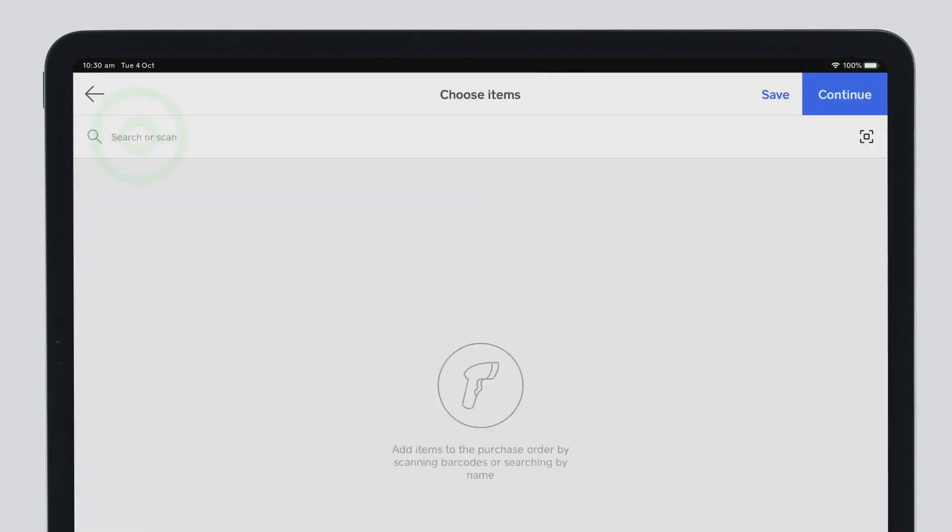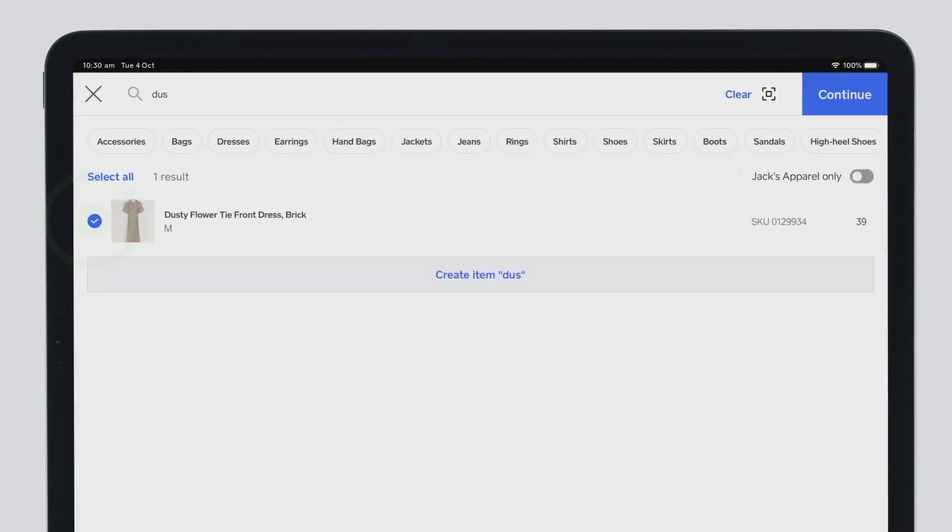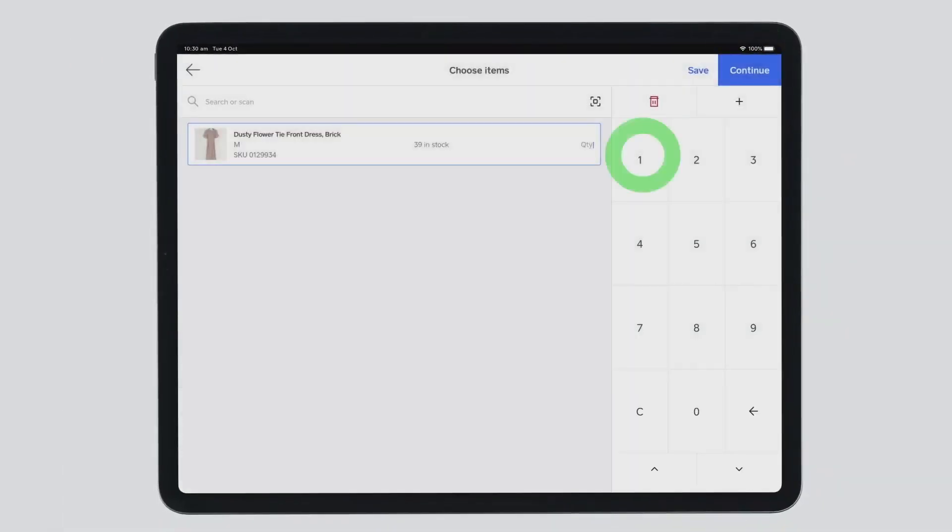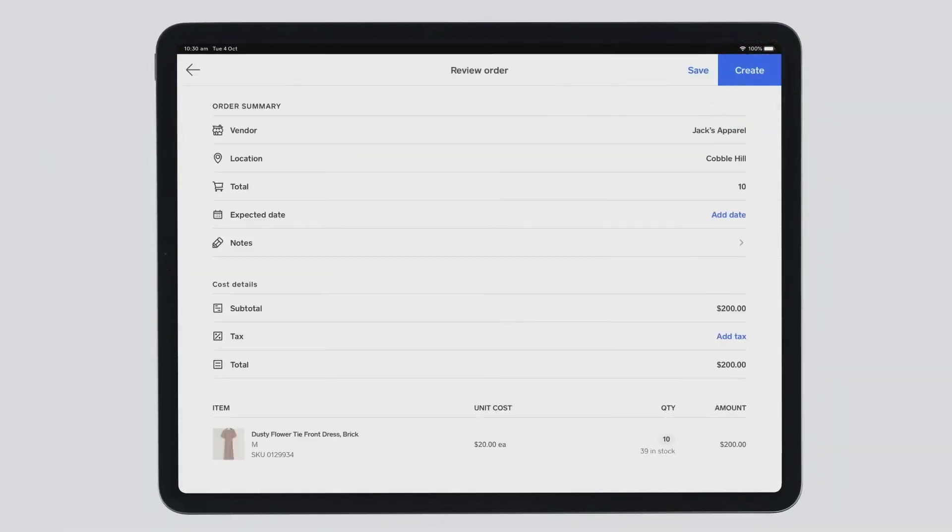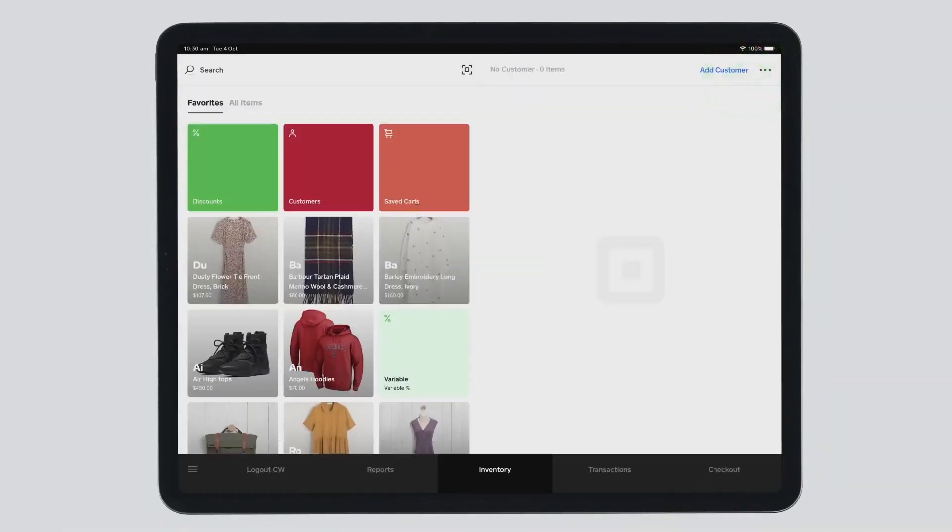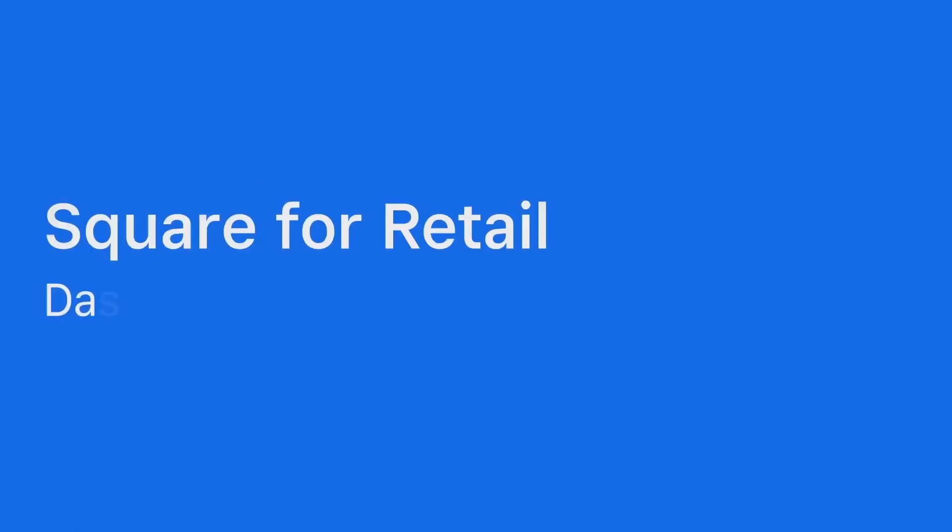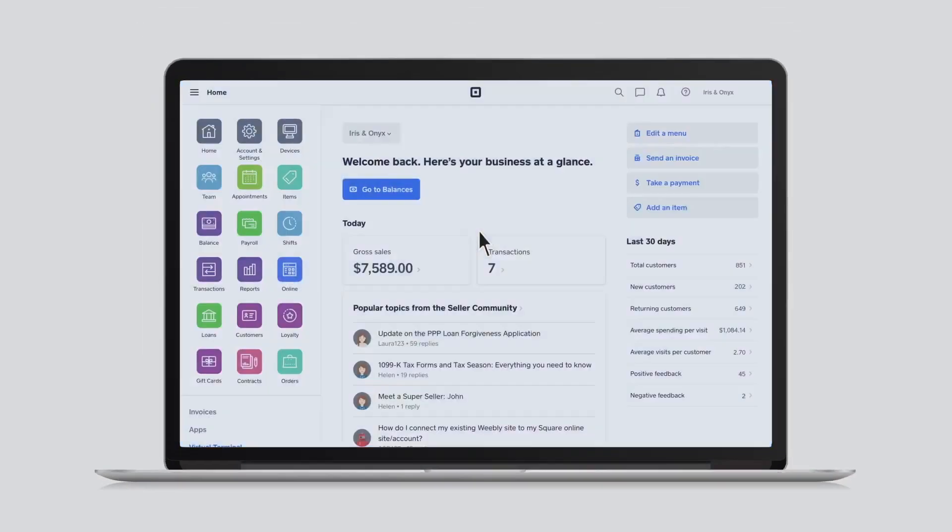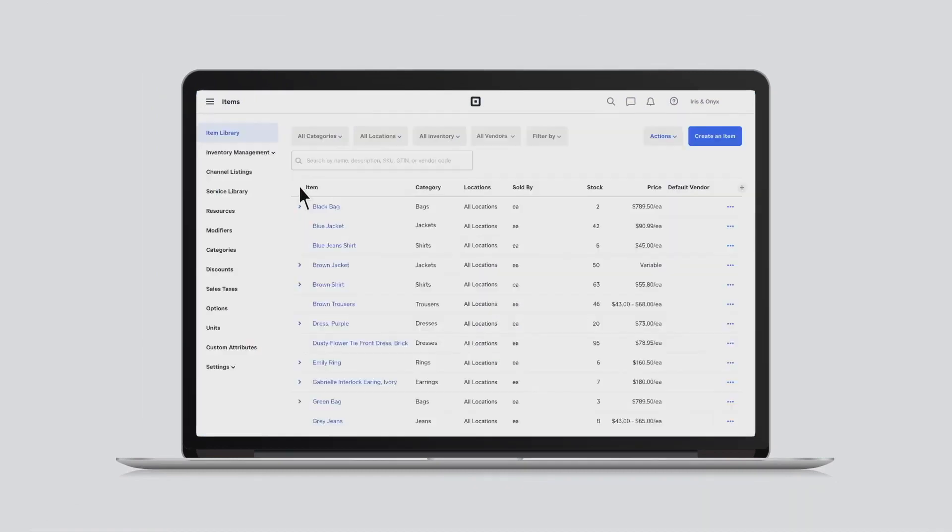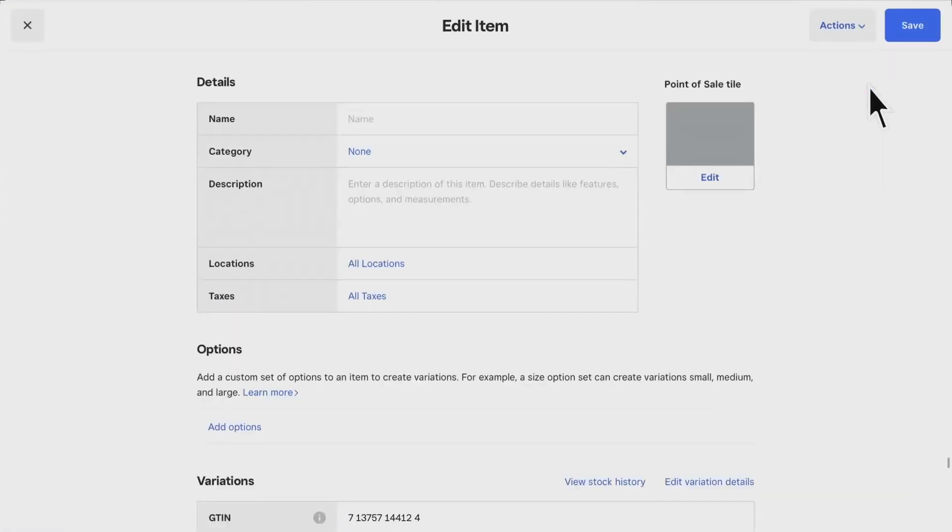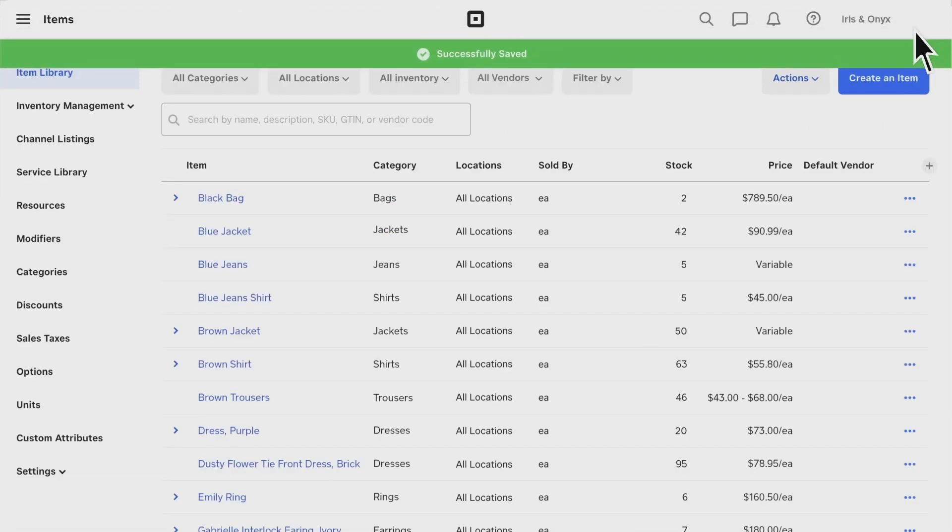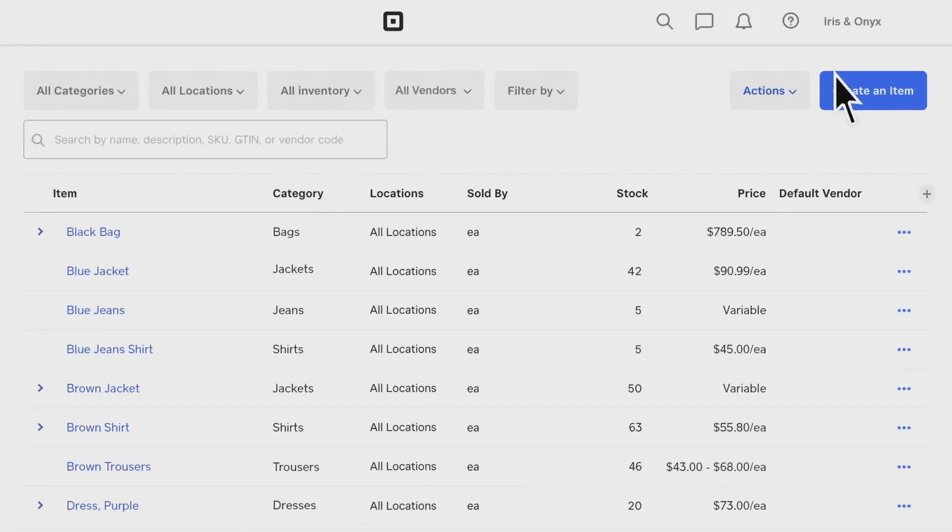Plus, it's simple to operate and doesn't require any training. Square is the only one of our best picks that offers a free POS plan. To take advantage, you just process payments through its in-house platform. Instead of charging a flat fee, Square bases its prices on business sales, making it good for newer businesses with low sales volume.